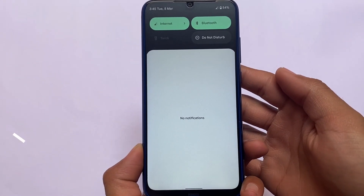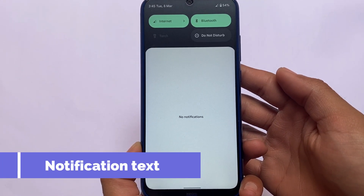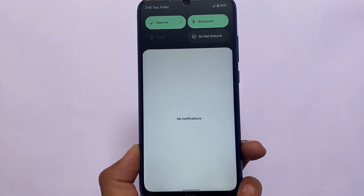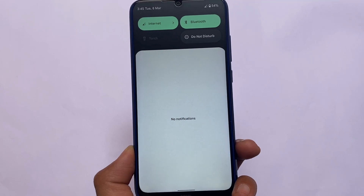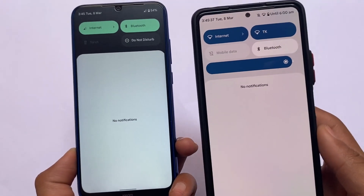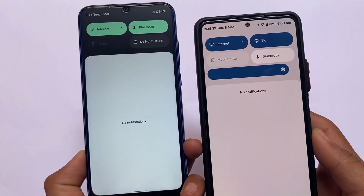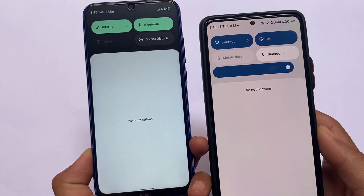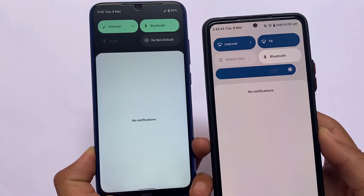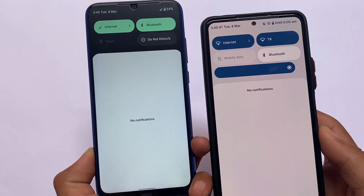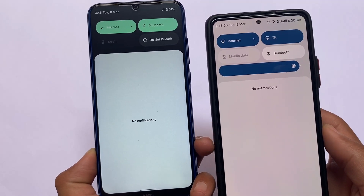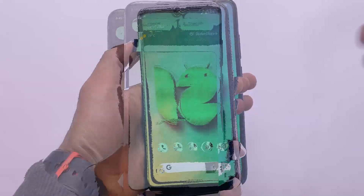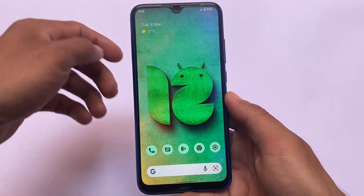One more change: when there are no notifications, the 'no notifications' text is now displayed at the center of the screen. In normal Android 12, that text appears just below the brightness slider, but in Android 12L it is centered. This looks interesting and I think it's a very good change.